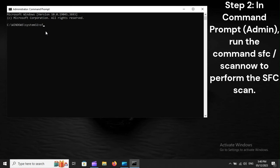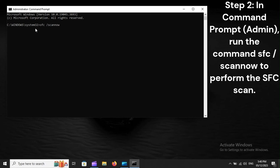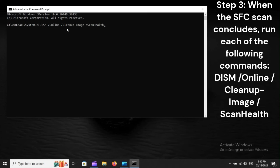Step 2: In Command Prompt (Admin), run the command sfc /scannow to perform the SFC scan. Step 3: When the SFC scan concludes, run each of the following commands.